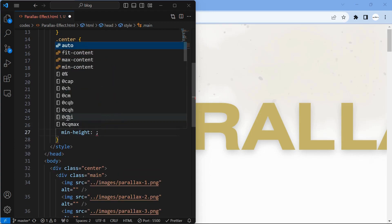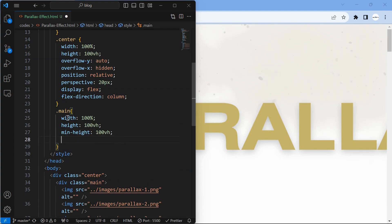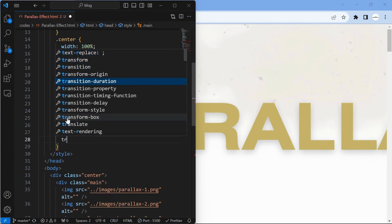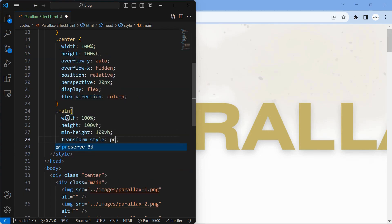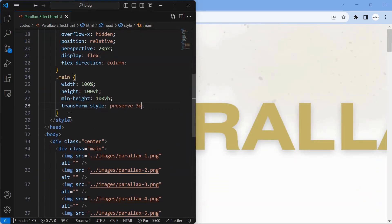Make sure to set the min-height for specifying the required height when using display flex for the parent container. Using Preserve 3D, make the children of the element to be positioned in the 3D space.